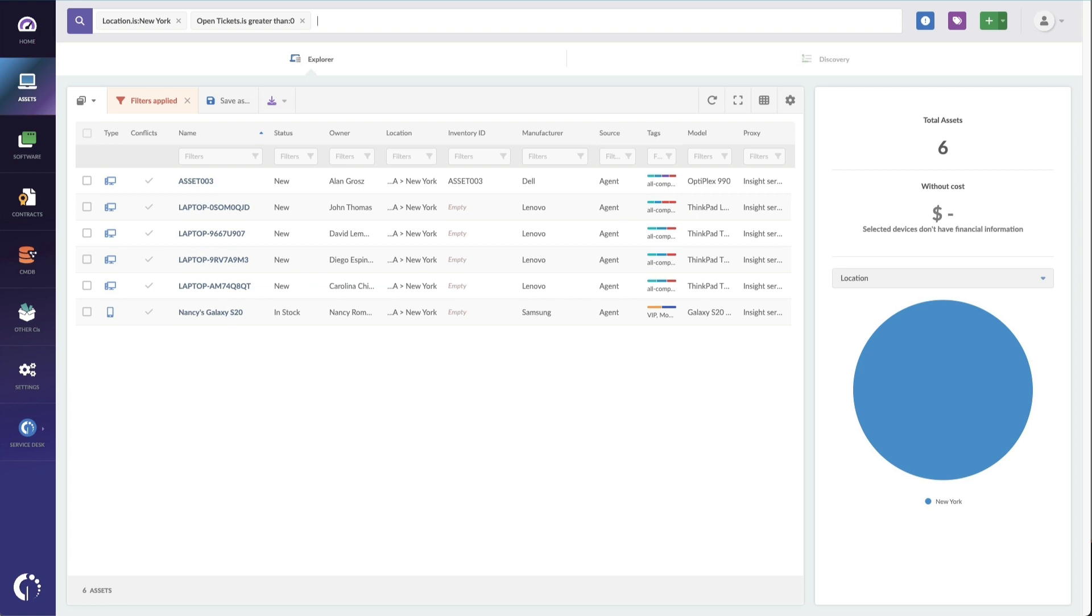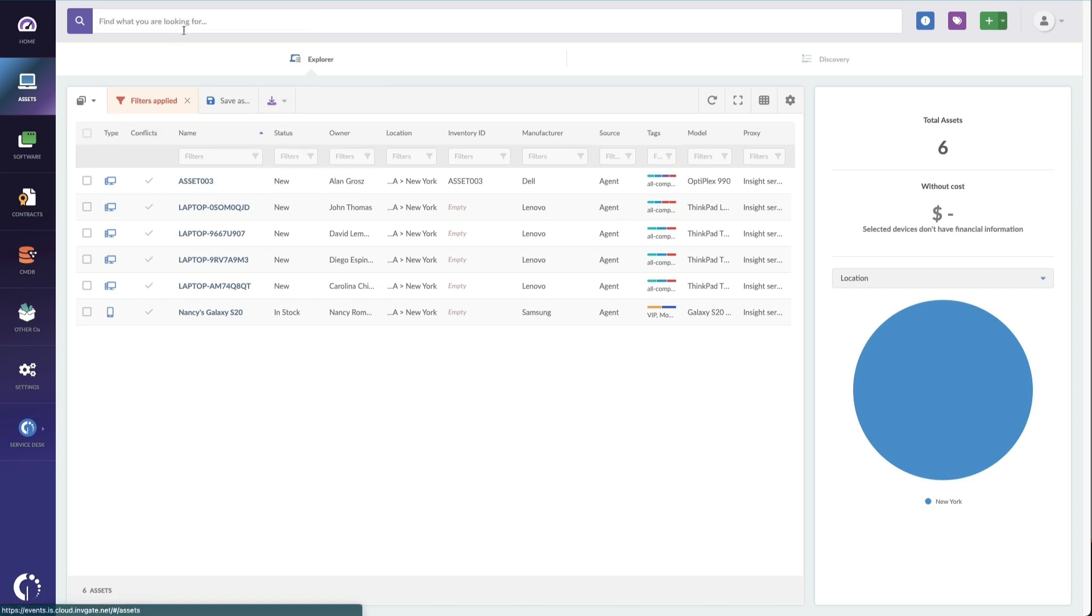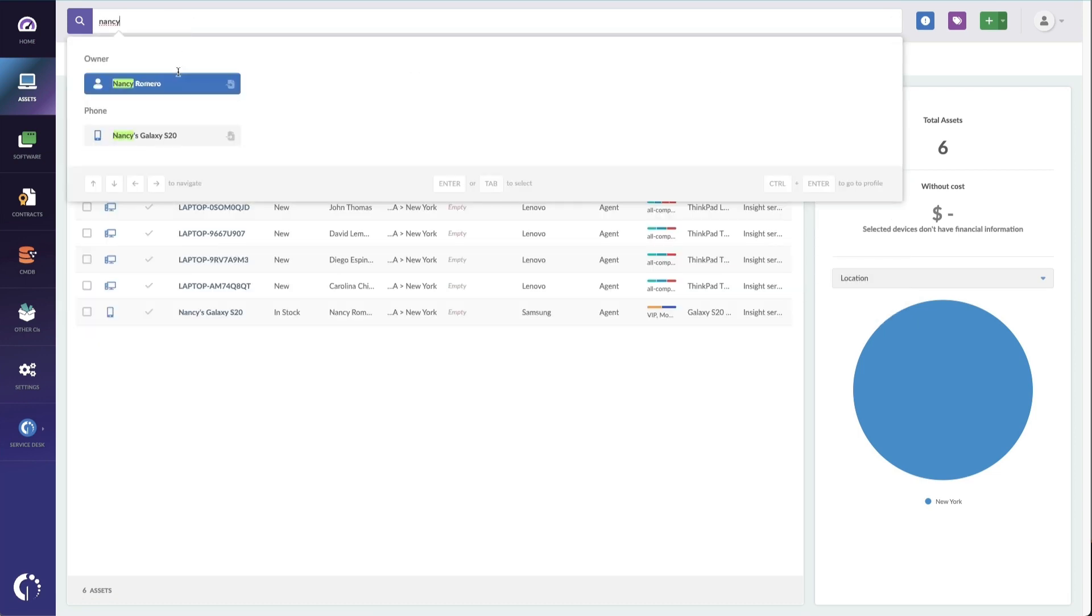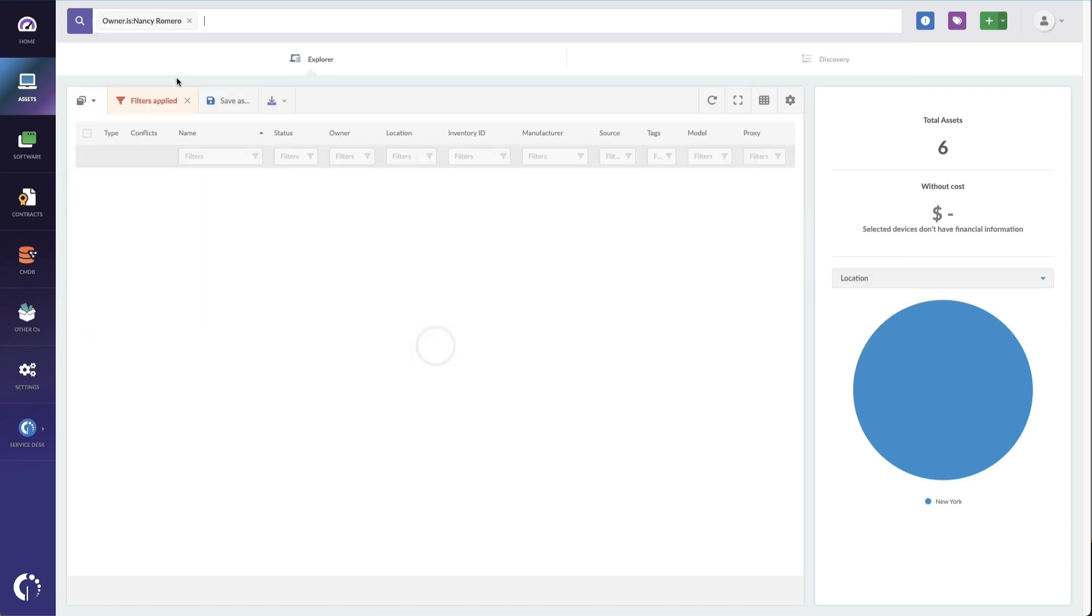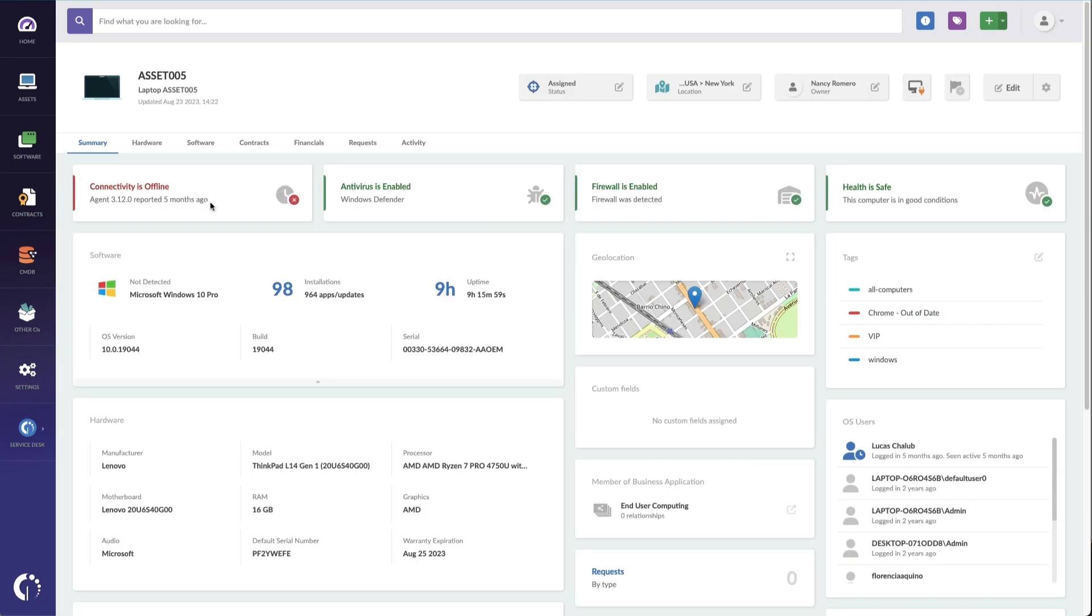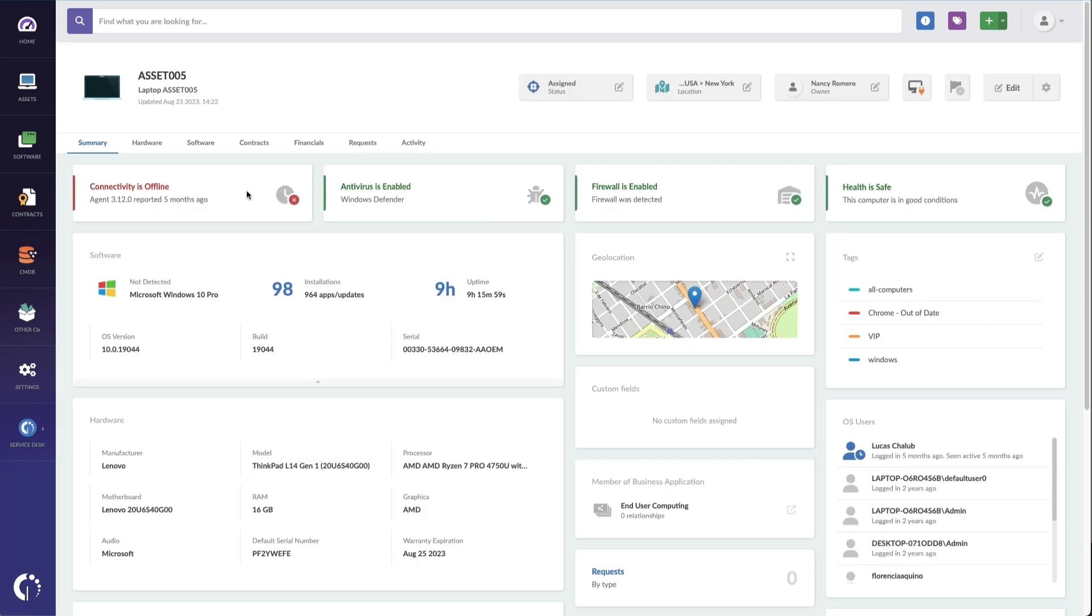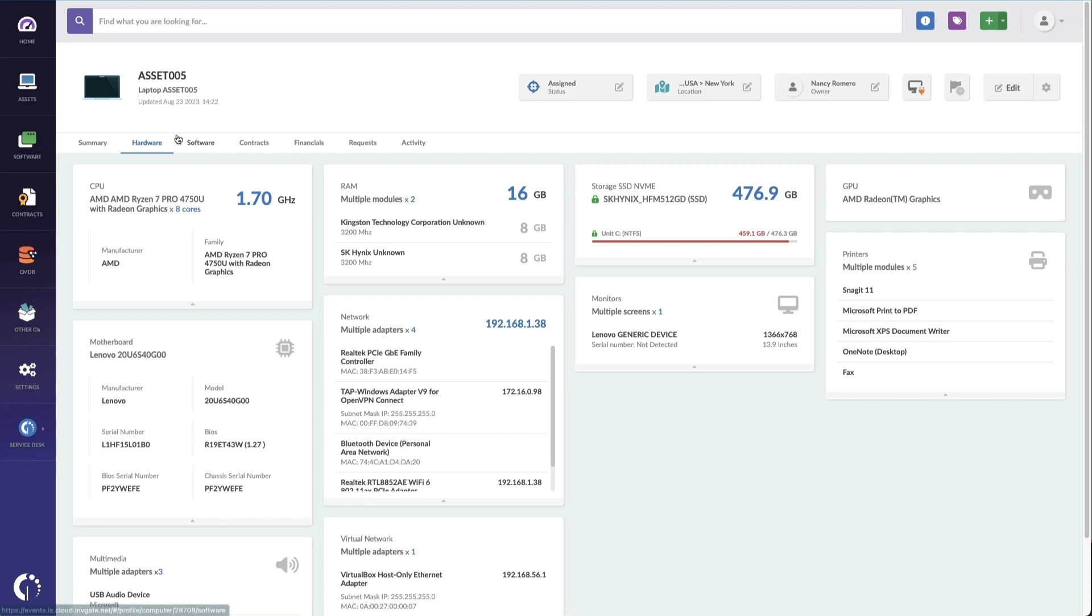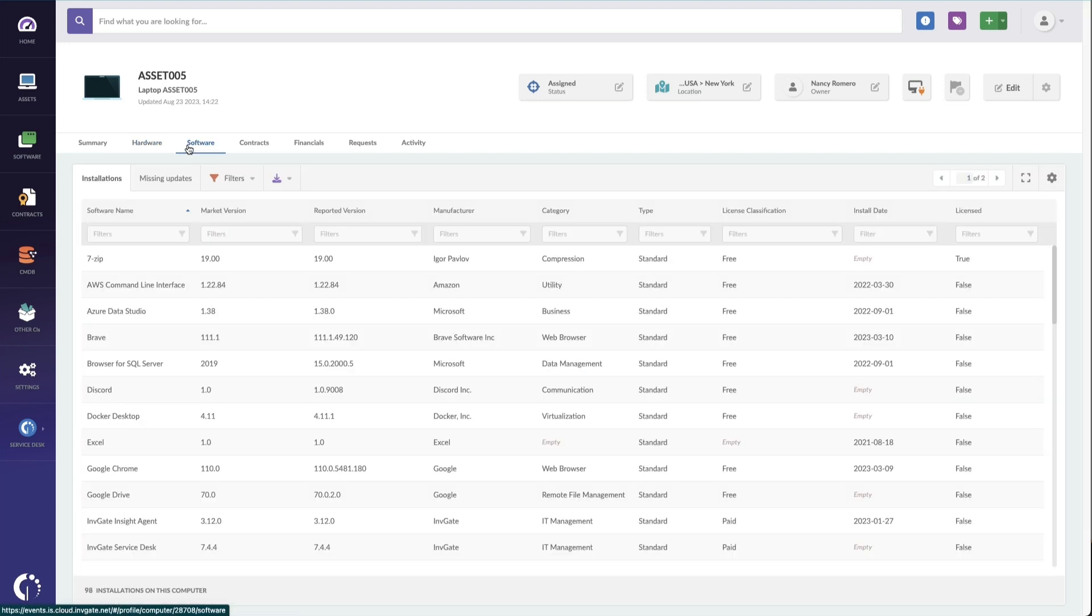Then once you find the equipment that you're looking for, you can open the details of the assets themselves. I'm going to go back to Nancy here and pull up her laptop because I'm doing a swap for her. I'll pull up asset 05. And this is the view of a computer running our agent software. So this machine has a ton of detail in here, like crazy detail. I've got everything I need right here. The RAM, the printers, the software, everything that I need to know about this computer.